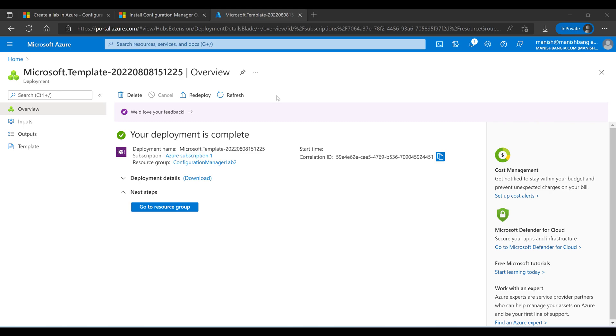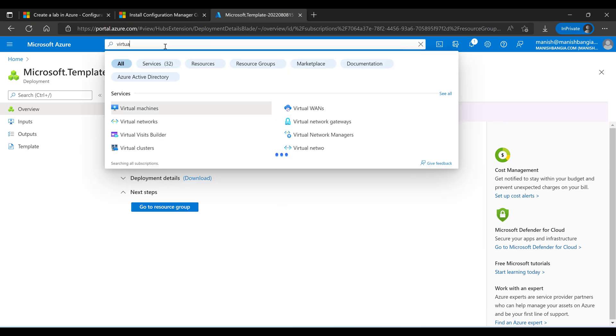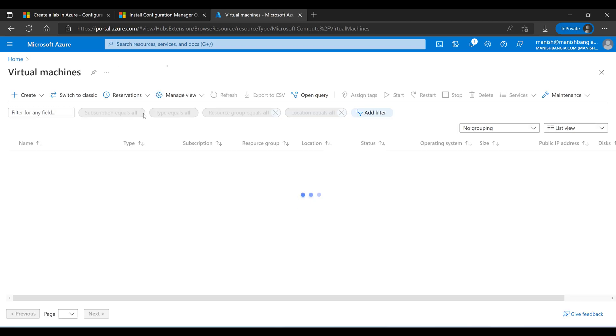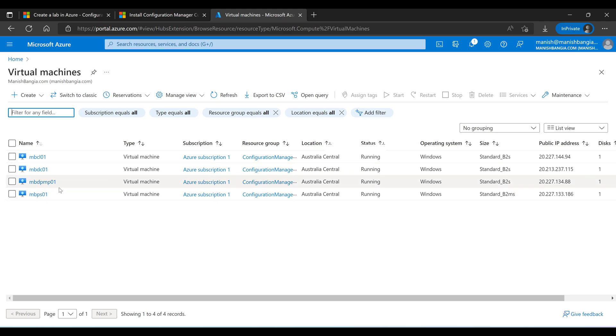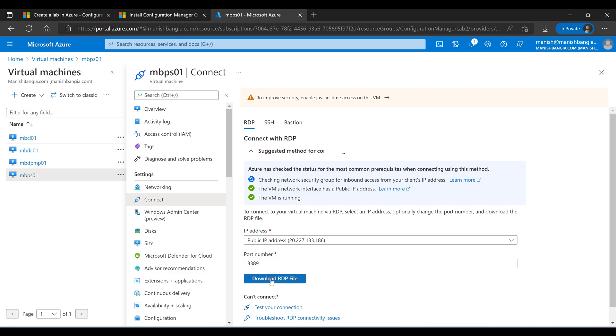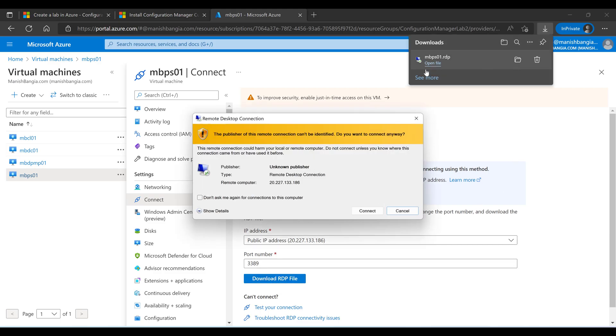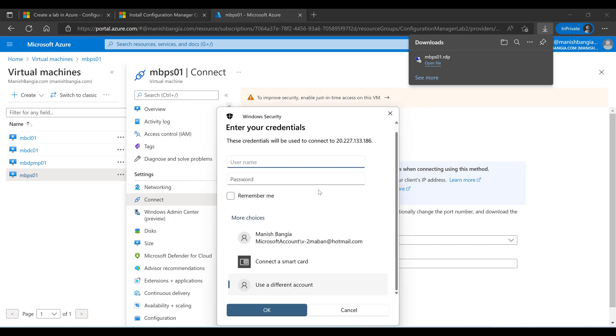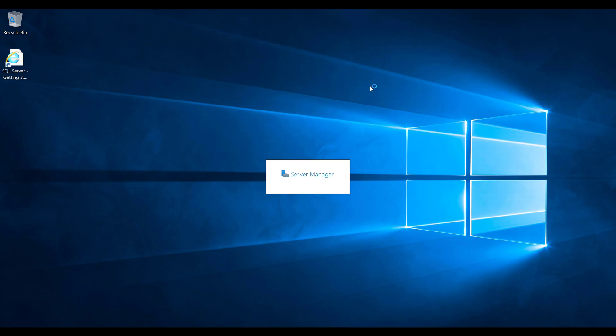You can see the deployment is completed but it doesn't mean that the whole process has been done. So first let's see the virtual machines. We can see we have four virtual machines created. The important thing is when we are going to launch the machine, we will be seeing that the scripts are running which is doing the actual configuration for us. So let's start the Configuration Manager server with the name MB-PS01. Connect, click on the download RDP file. I'm just going to launch the server now.